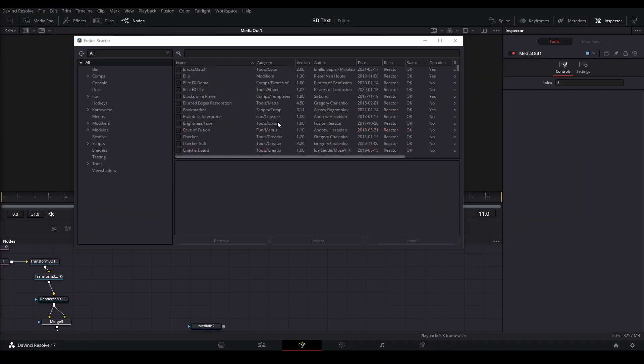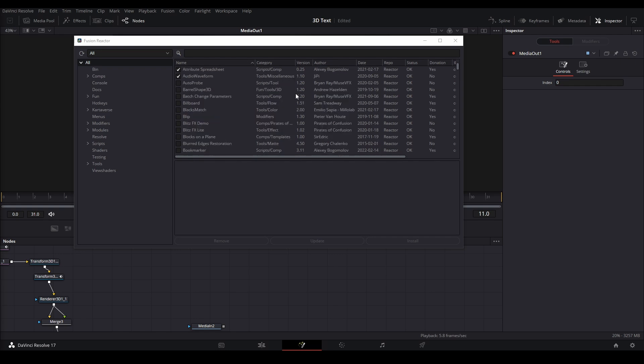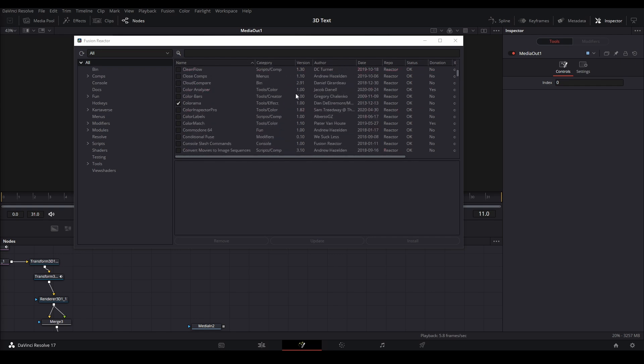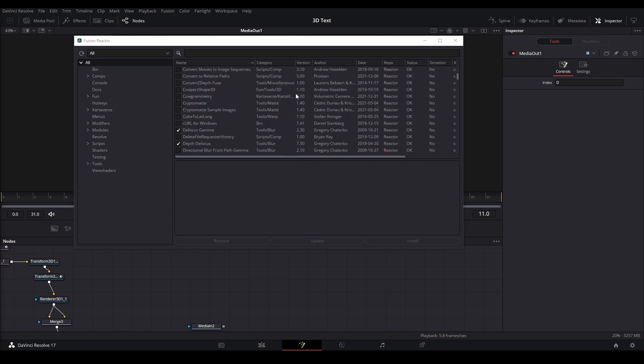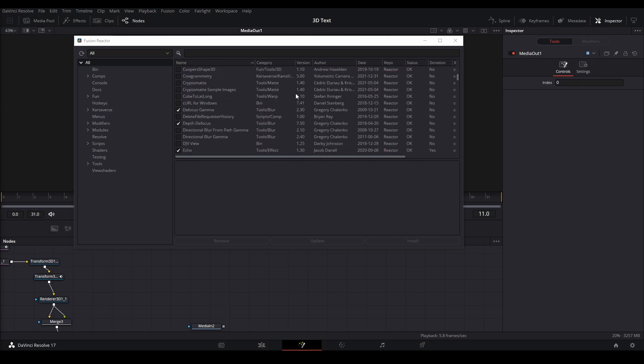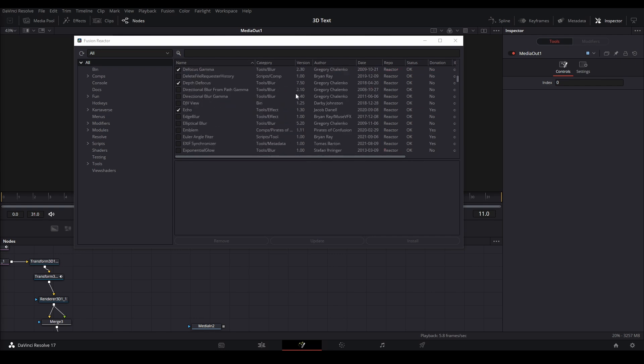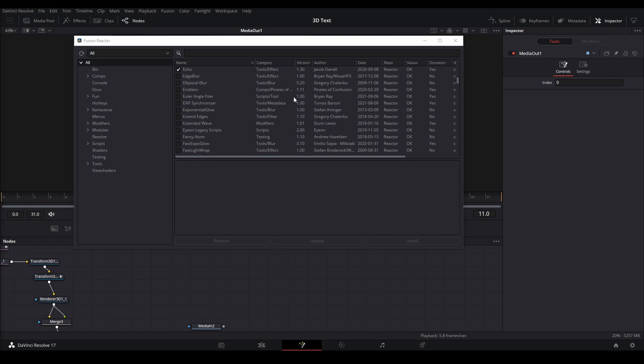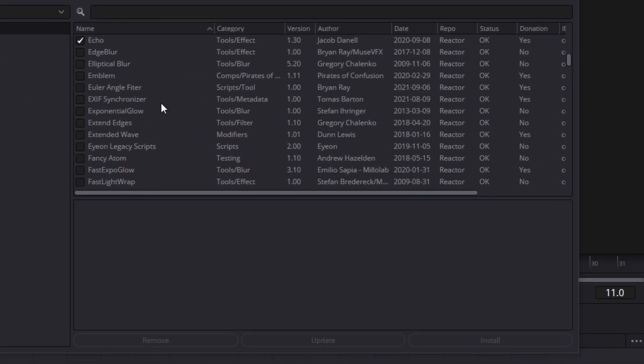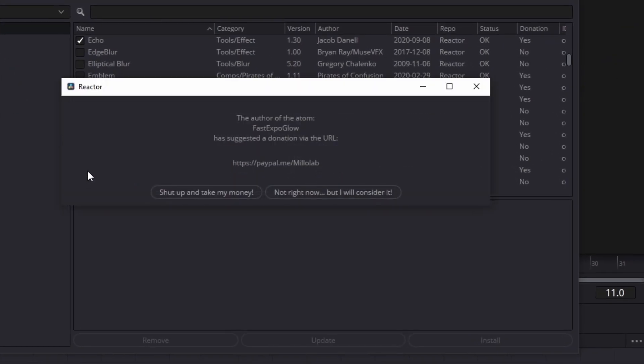Most of the nodes on the list are free, but some may require the studio version. You just have to test it out—click the checkmark box and see if it works. If it asks for a donation, hit this button and it will start installing.